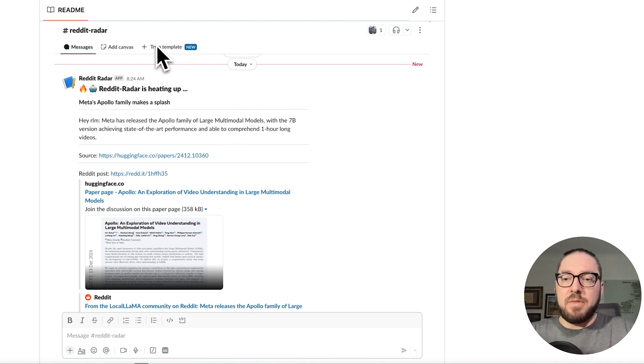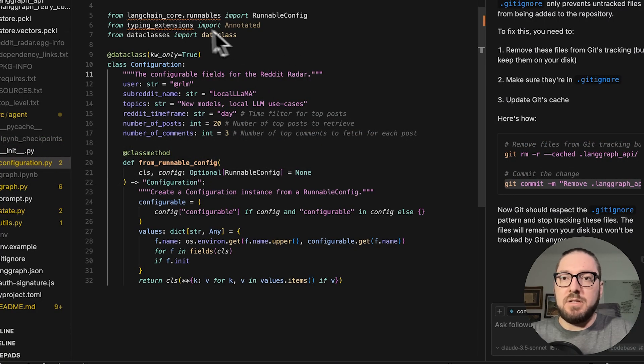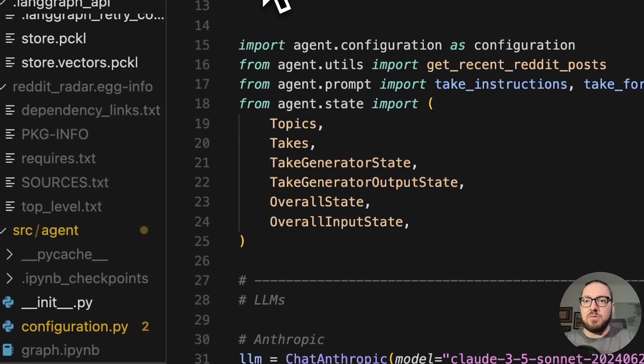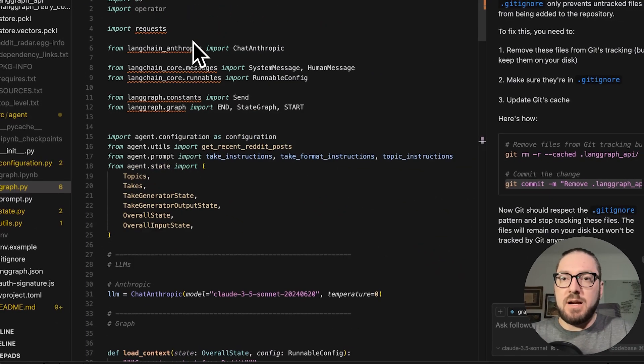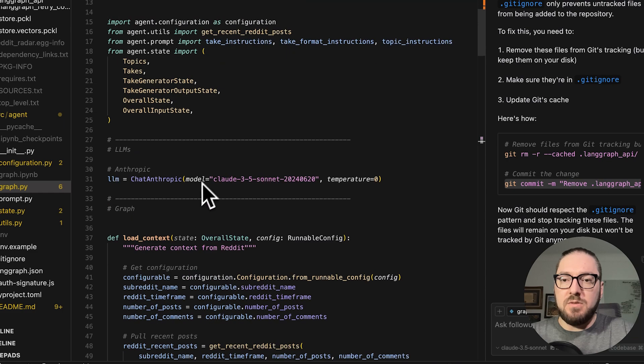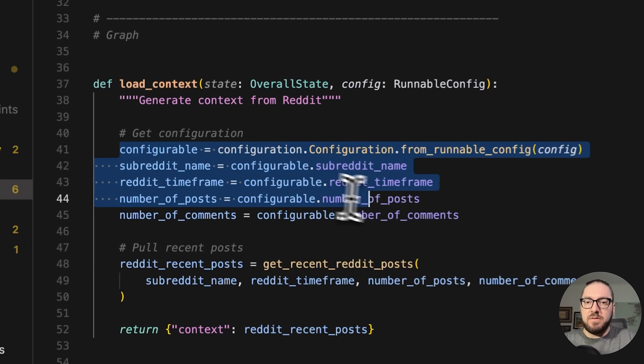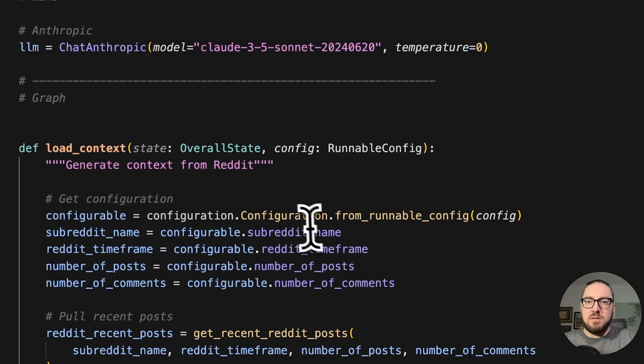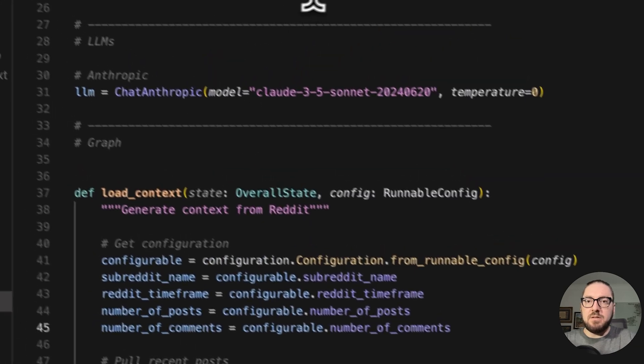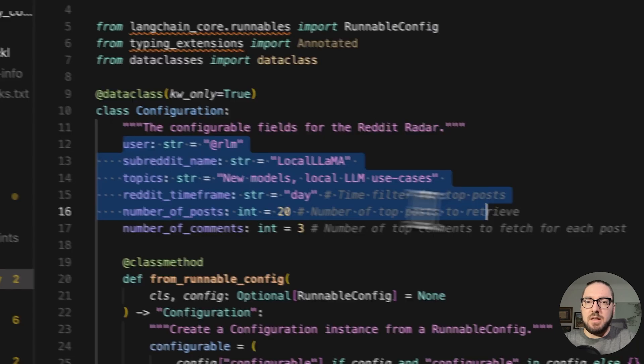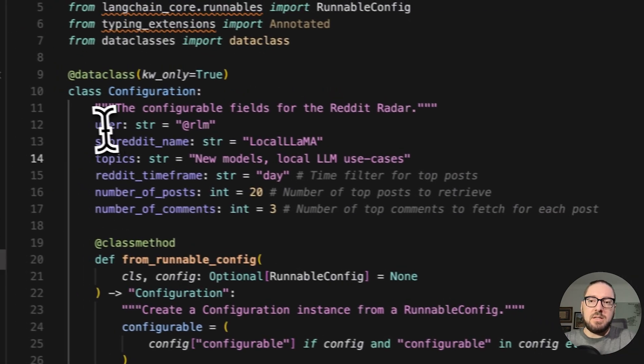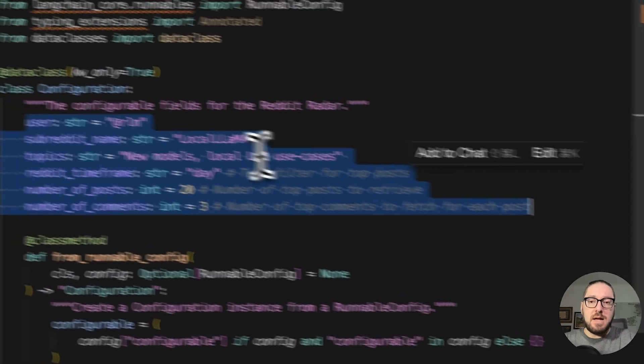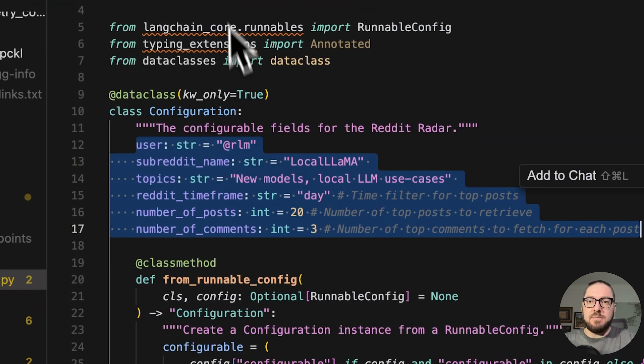So the first thing we're going to do is, once you clone this code down, we're going to take a look at the graph. Inside the graph, basically what's happening is we're going to be using Anthropic, and we have these Configurables. These Configurables are basically our default setup. You can see in here they've hard-coded some values, but you can actually configure these outside of this configuration.